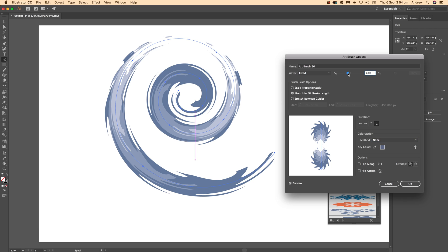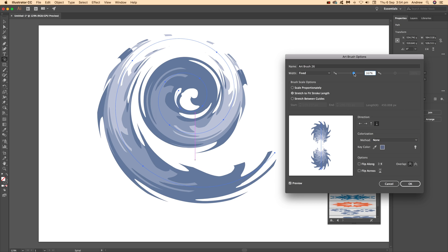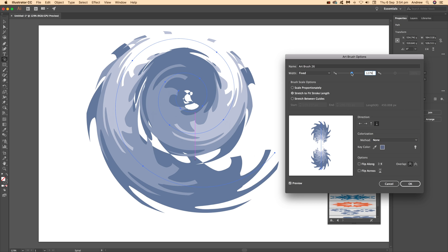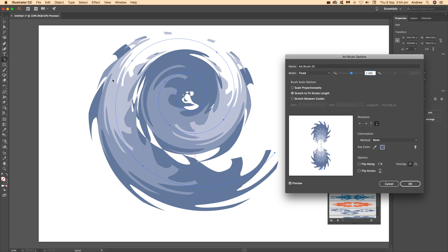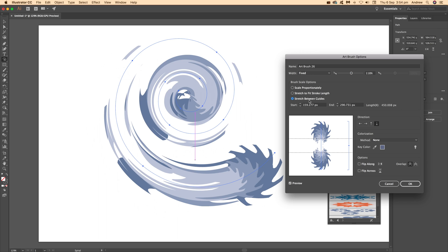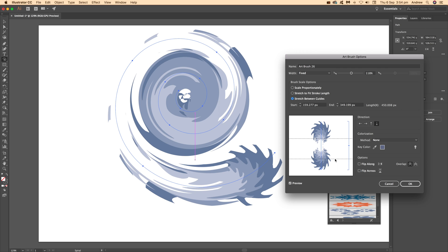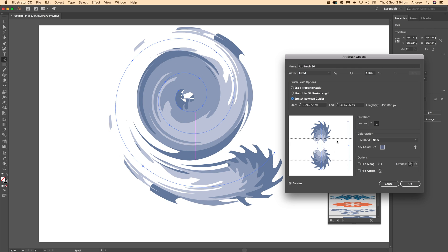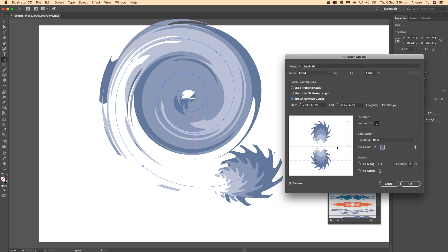Another interesting option is stretch between guides, which is useful especially where you've got not much in the middle. Select that option and you can see the result - you've got the large end bits with it stretched in the middle.